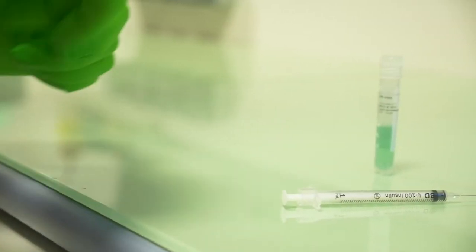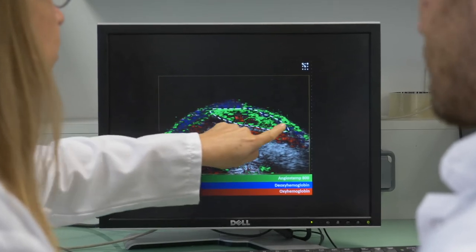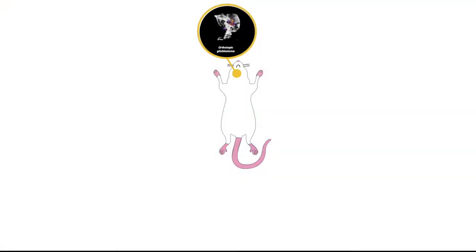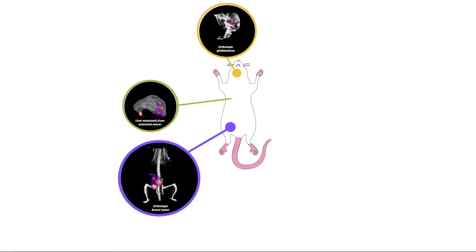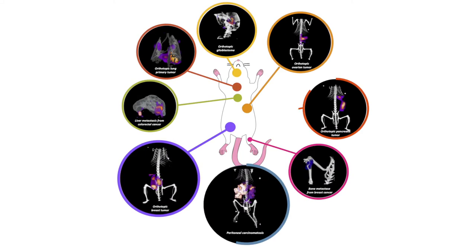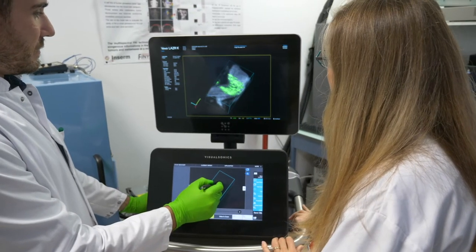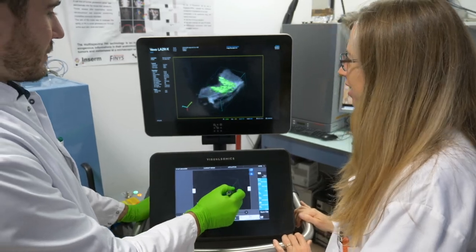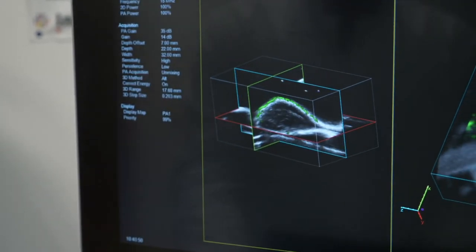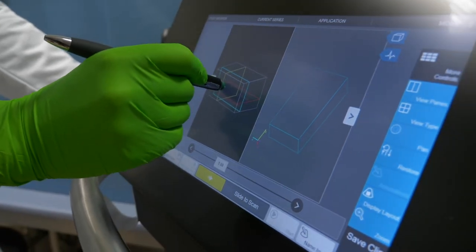Angiostamp 800 has been validated for use in fluorescence imaging by many in vivo tumor models, such as glioblastoma, osteosarcoma, head and neck, breast, prostate, liver, lung, and ovarian cancers, as well as in a multiple metastases model. It has also now been validated with the Vivo Laser X for photoacoustic imaging, monitoring liver metastasis from colon origin, and in-depth studies are underway for the detection of bone metastasis of breast origin.